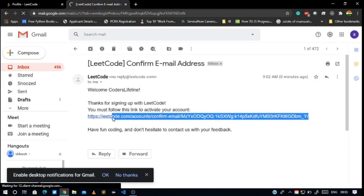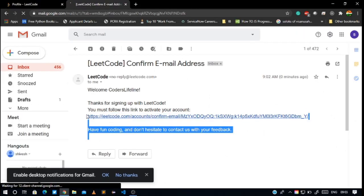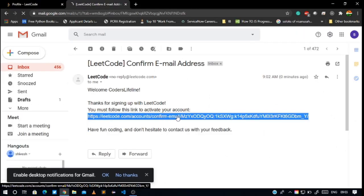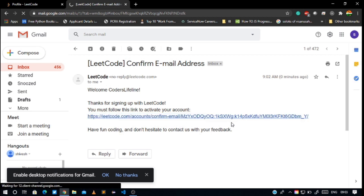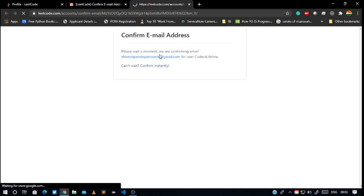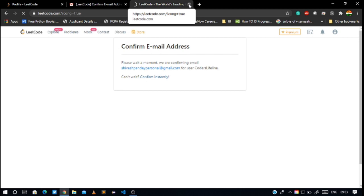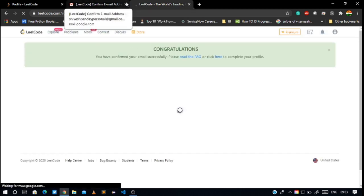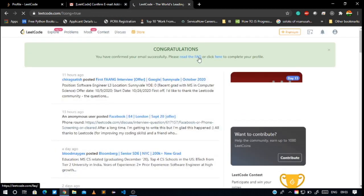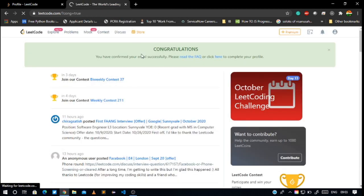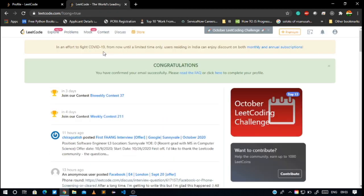We have to just click this link and our account will be verified. Yes, confirm the email. Our account has been verified. I'll show you how we would start in further videos. We would go to this problem section.